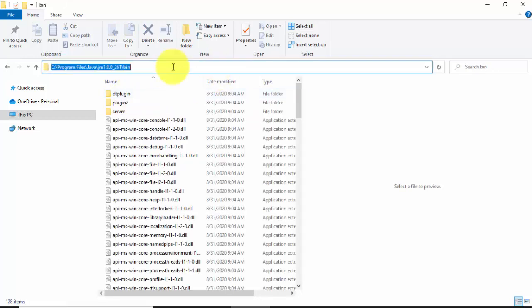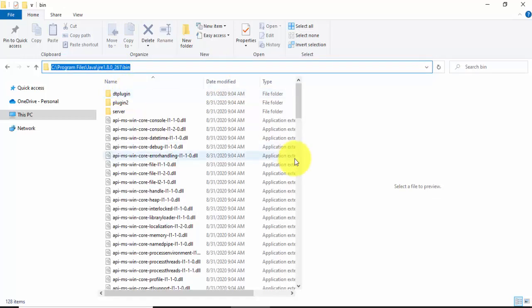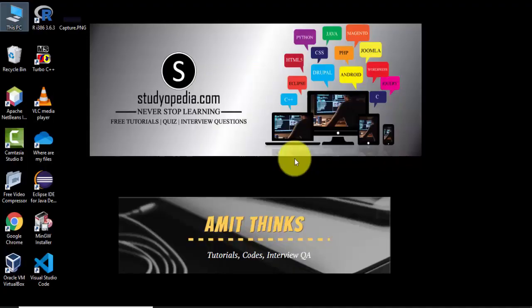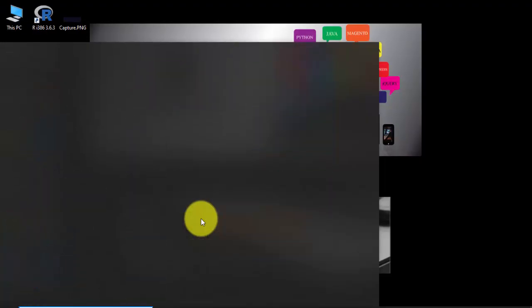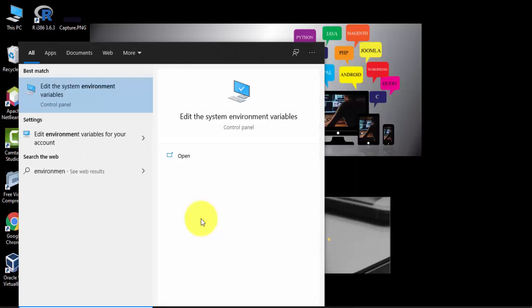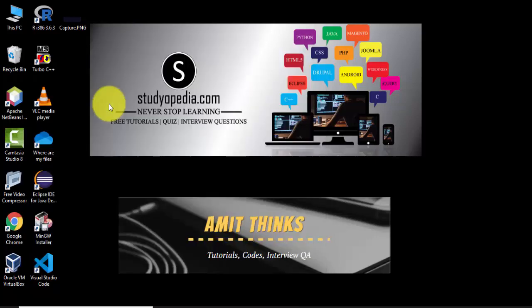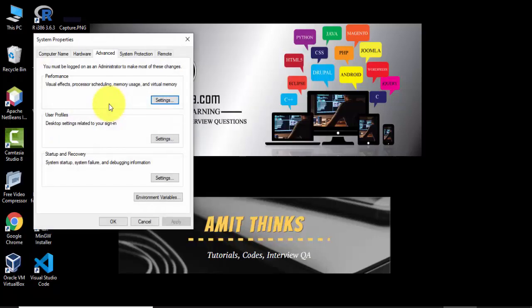Now to set environment variables, go to start, type environment variable. On typing, click on edit the system environment variables. On clicking, under advanced tab, go to environment variables.